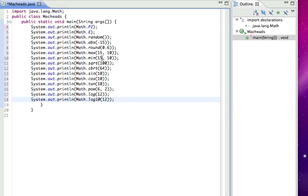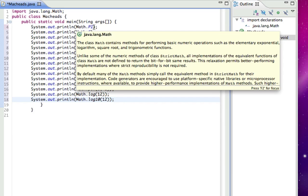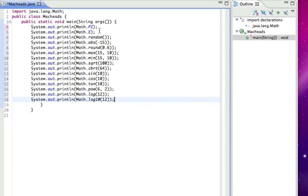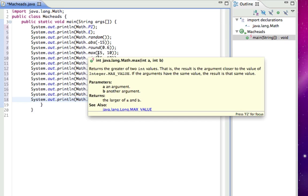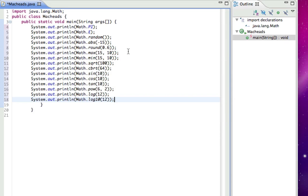Alright, so let me just review this one more time. Math.PI which is pi. Math.E which is E. Math.random which is a random number. Math.abs will get you the absolute value. Math.round will round a number. Math.max will get you the higher of two values. Math.min will get you the lower of two values. Math.sqrt will get you the square root of a value.